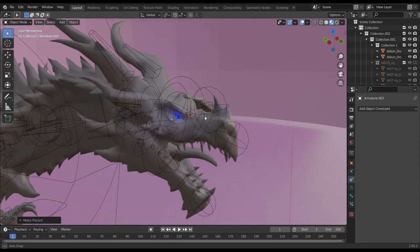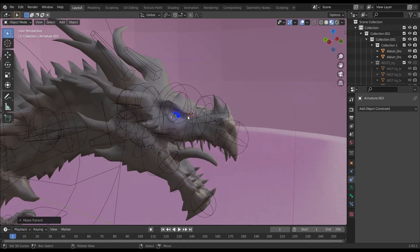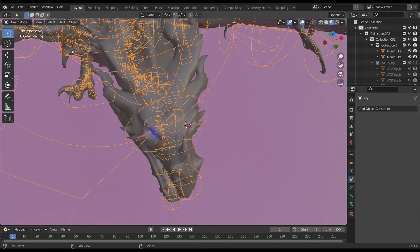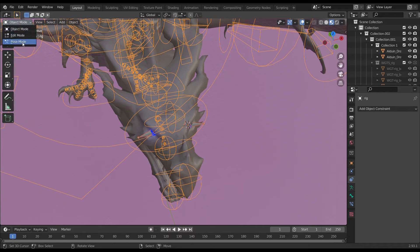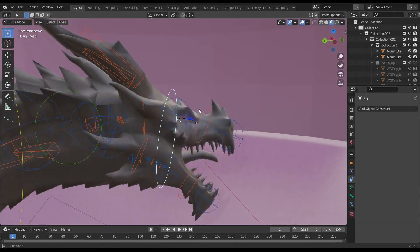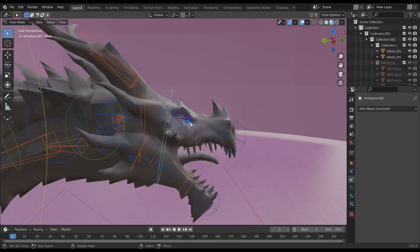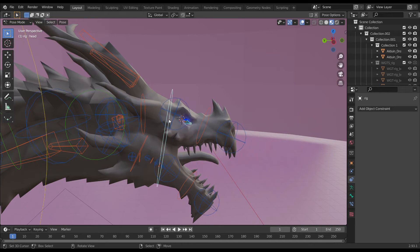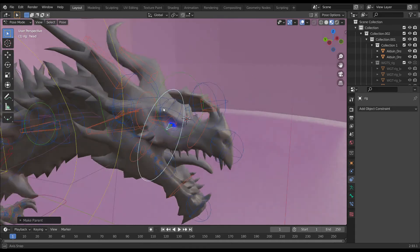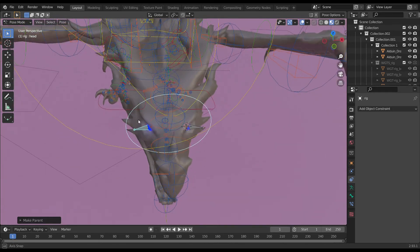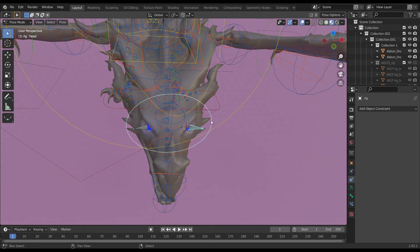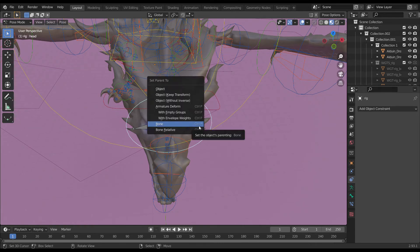Go into pose mode. Select the right eye bone, then select the neck controller to make parent by pressing Ctrl+P. Do it again for the left side - select the left eye bone, then select the neck controller, press Ctrl+P, choose bone option.